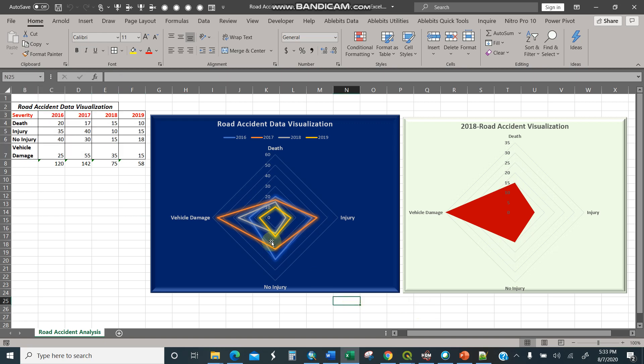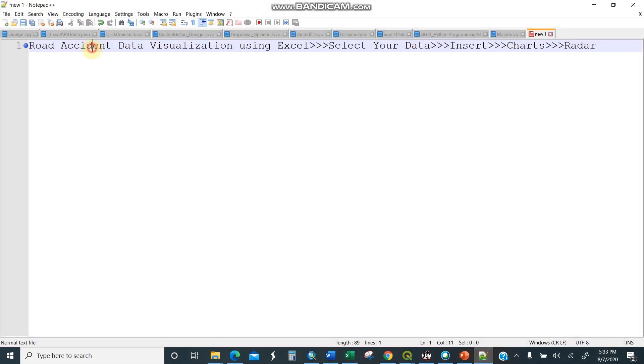Hi guys, my name is Arnold M. Kilaini. I'm going to show you a simple road accident data visualization using radar chart or spider chart. So these are the procedures. This is the name of the task: Road accident data visualization using Excel.